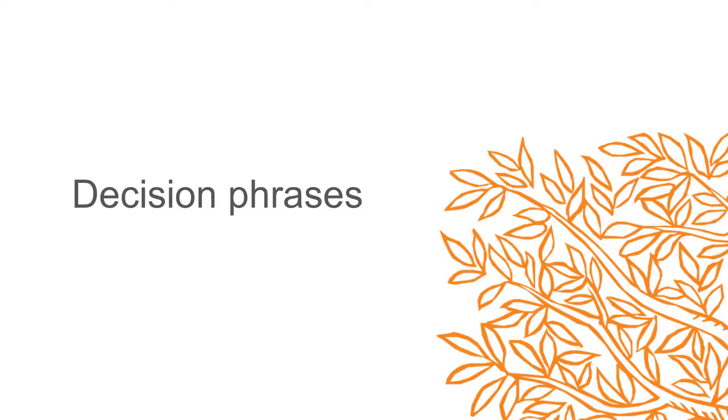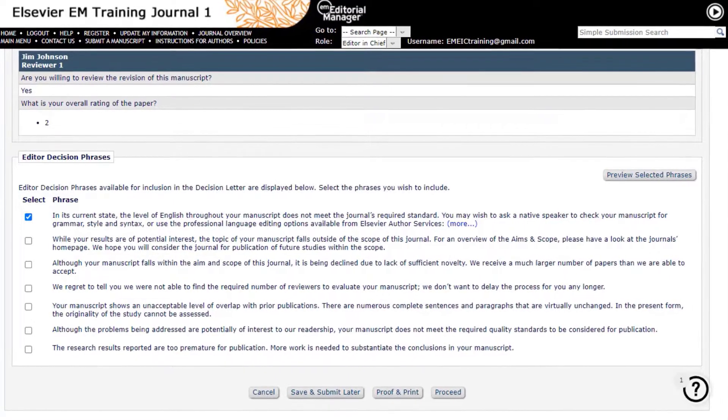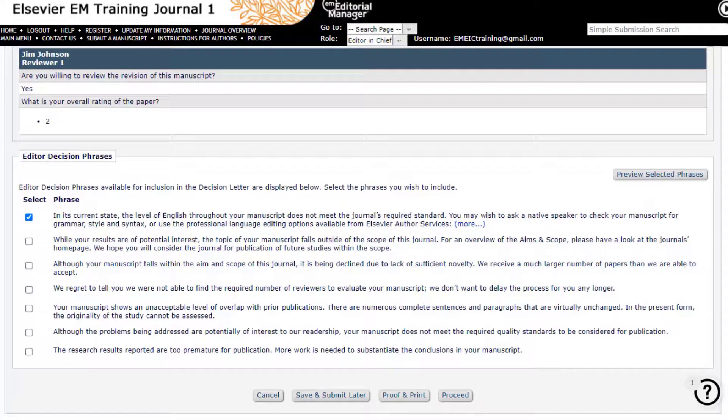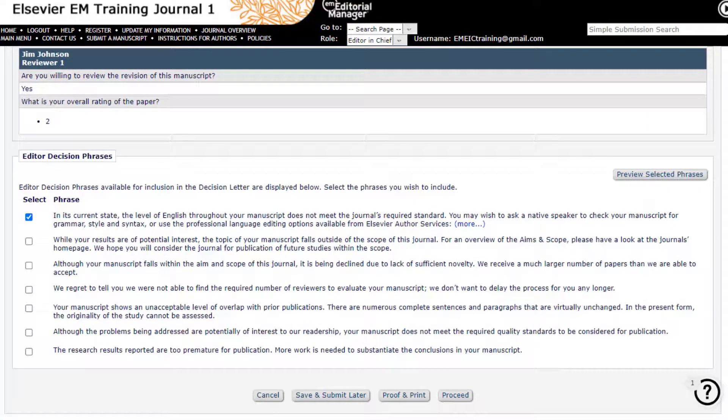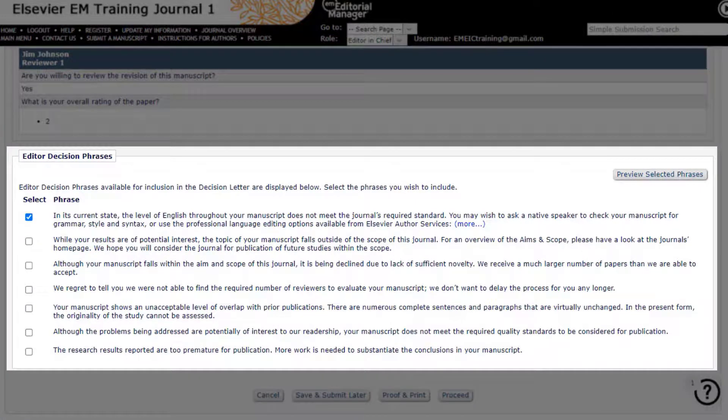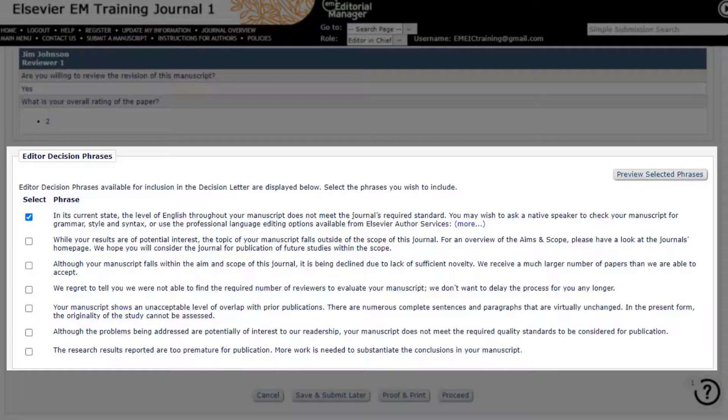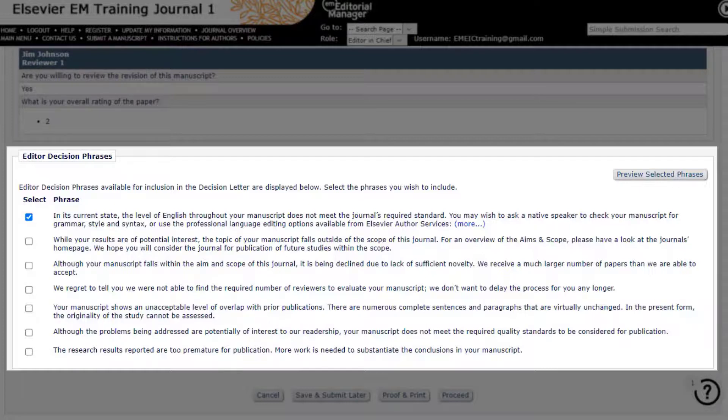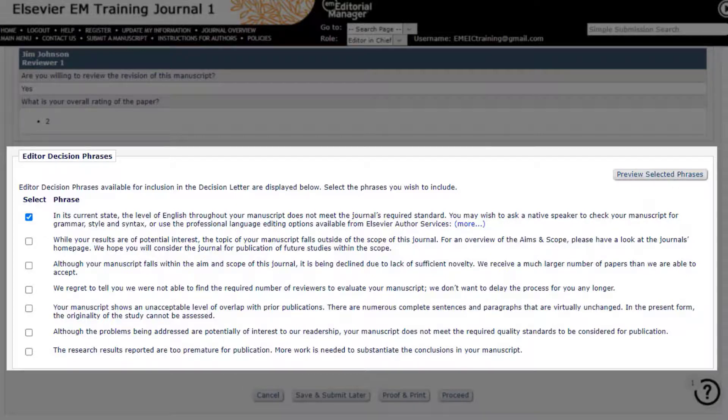Decision Phrases. In Editorial Manager, publications can create a collection of phrases for use in decision letters called decision phrases. These phrases can provide a consistent voice when communicating editorial decisions in letters to authors as well as saving time for editors. Editors can quickly add publication defined, regularly used comments directly into the decision letter without having to type them each time. When editors access the decision and comments page to submit a decision, they can select any, all or none of the configured phrases to include in the letter.